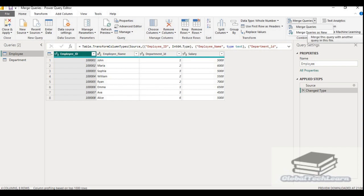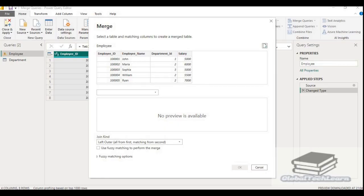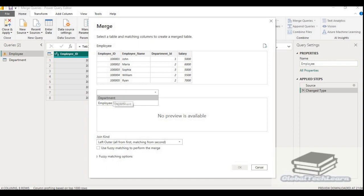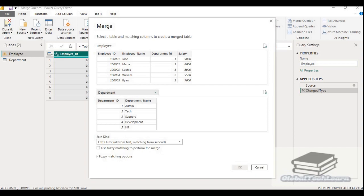So let's take the merge queries option first. Select employee and from the merge query dropdown, select the merge queries option. A merge window will appear showing details of the employee query as it is selected. Then in the dropdown, it will give us the list of queries we want to merge with. So with employee, we need to merge the department query, so I am selecting department from the dropdown.